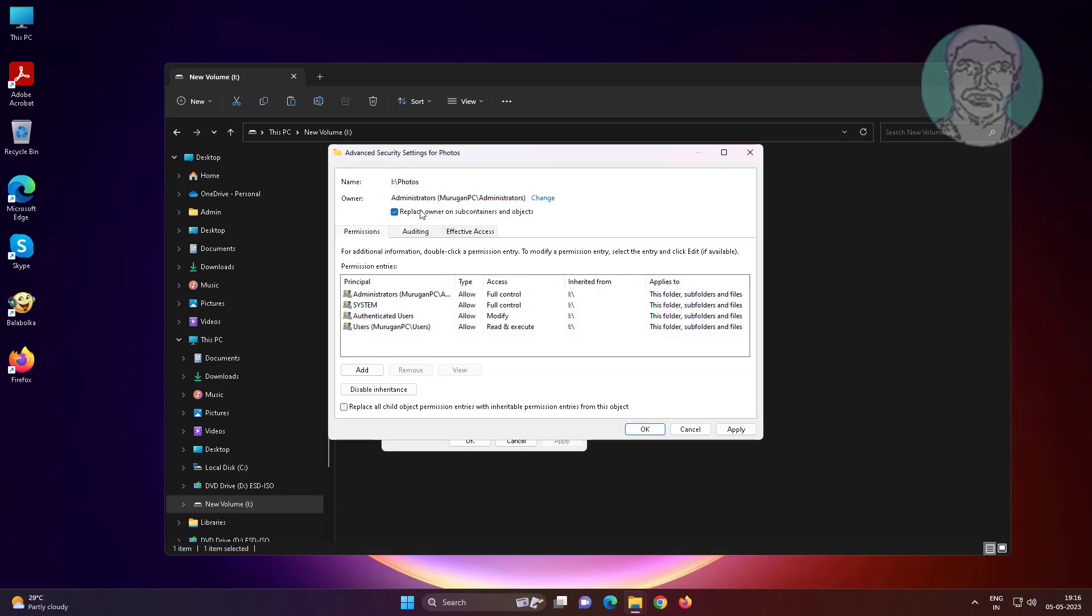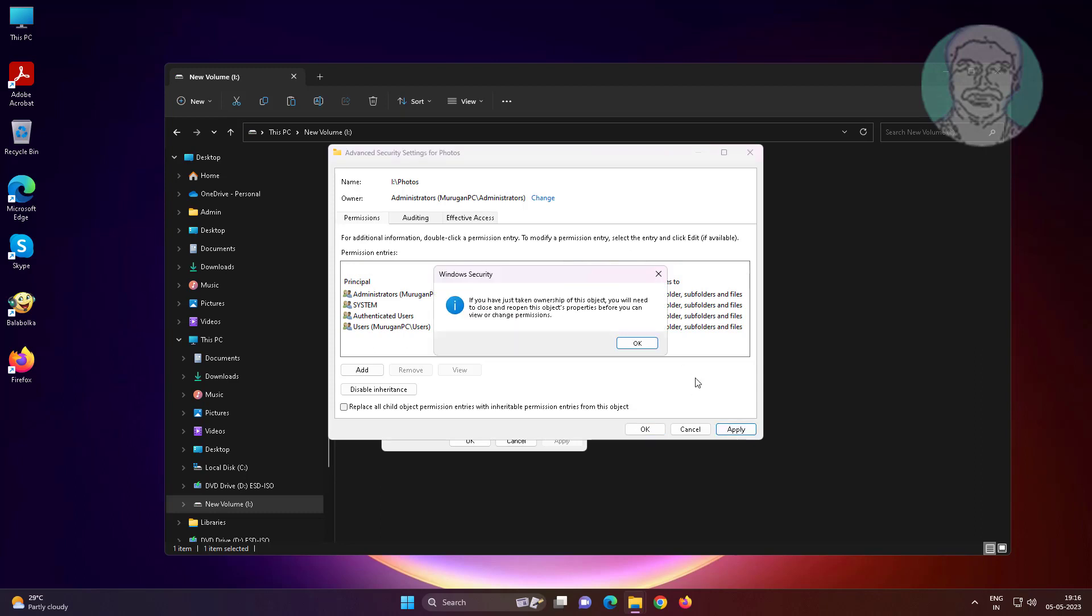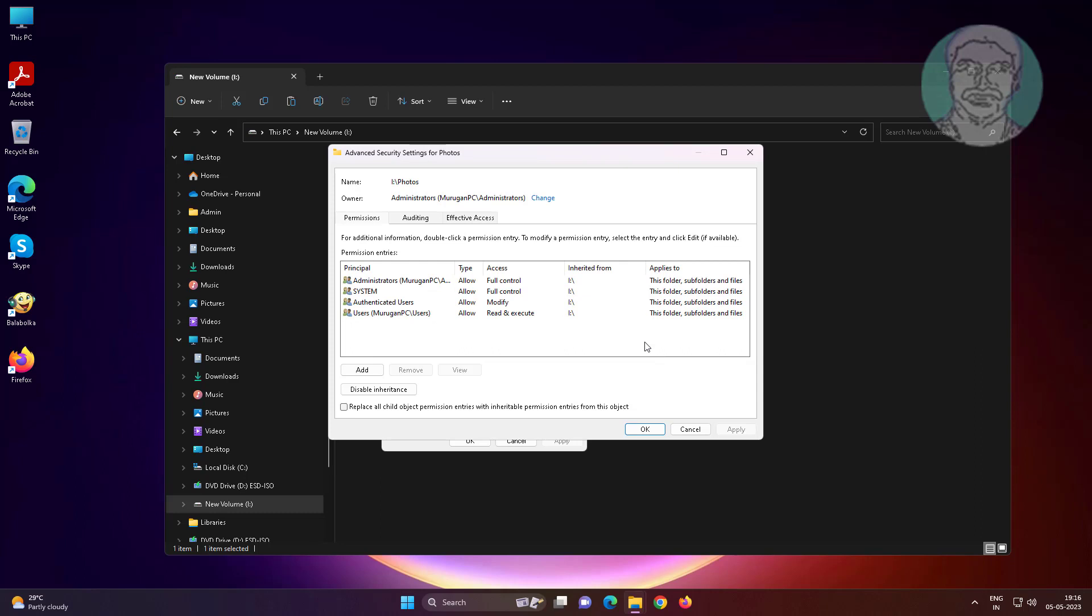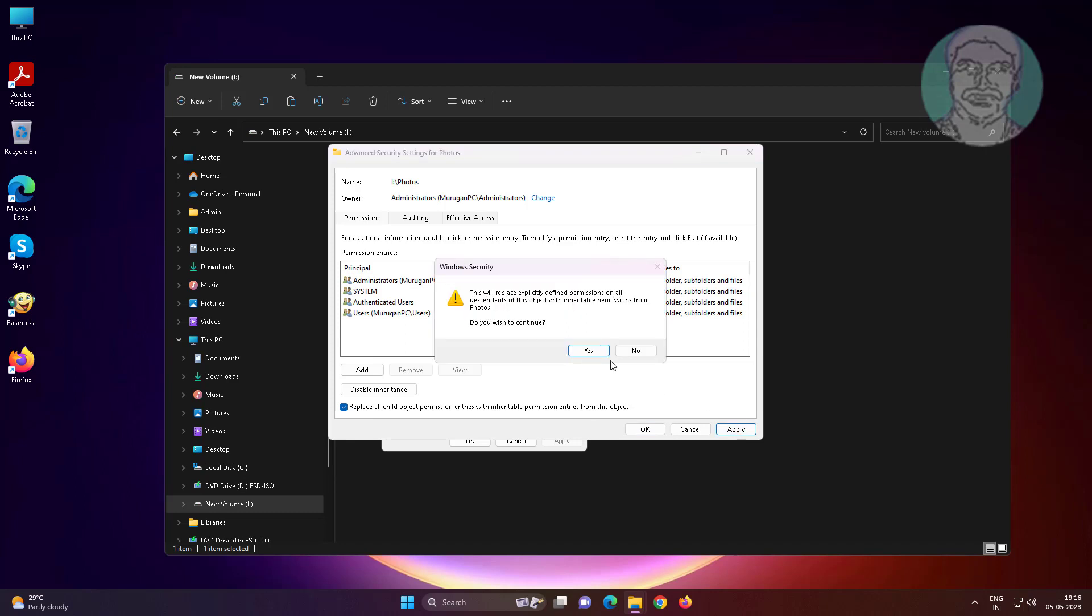Check replace owner on subcontainers and objects, click apply. Check replace all child object permission entries with inheritable permission entries from this object.